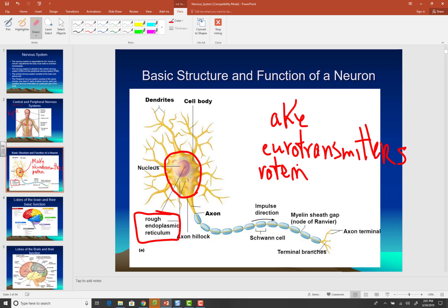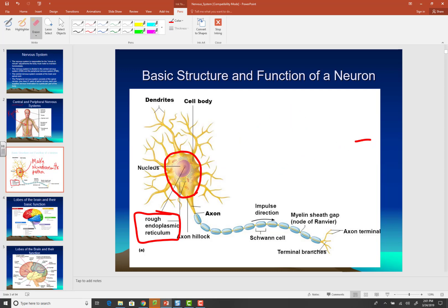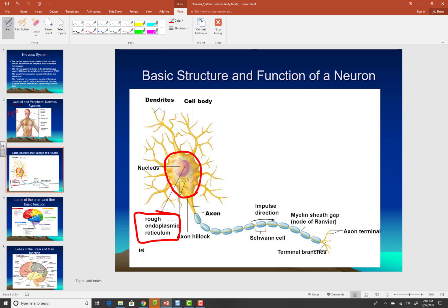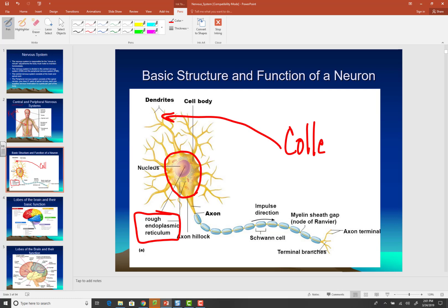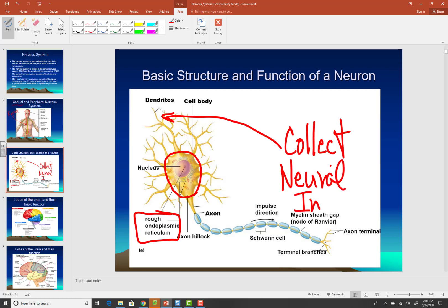The cell body has these extensions called dendrites. The function of dendrites is to collect neural information — they will receive chemical information from another neuron, and then the cell body begins to produce an electrical impulse.